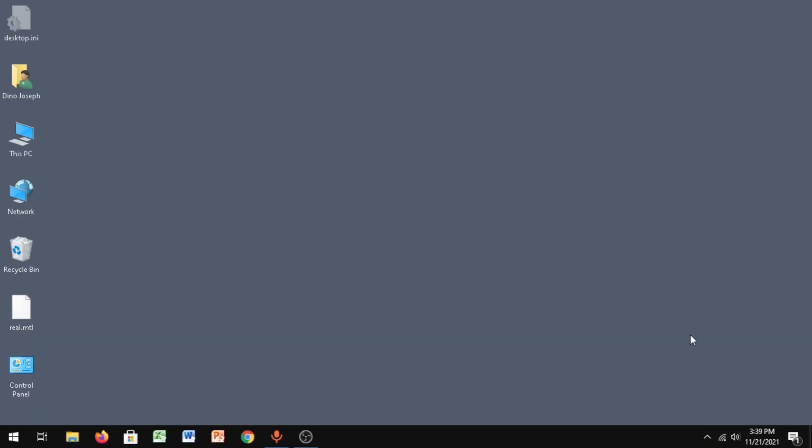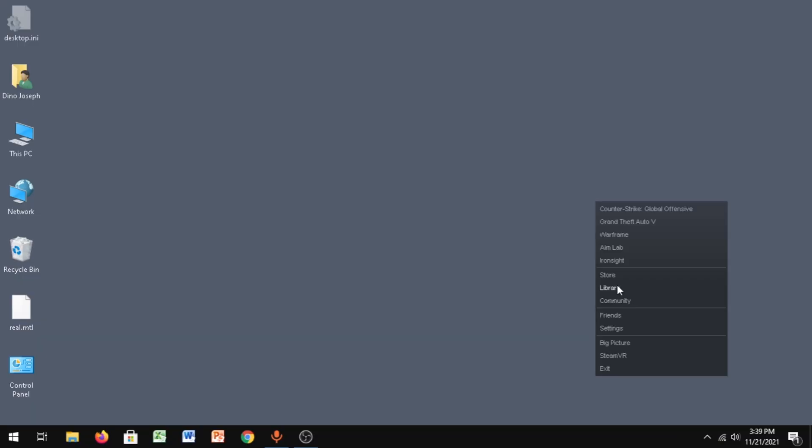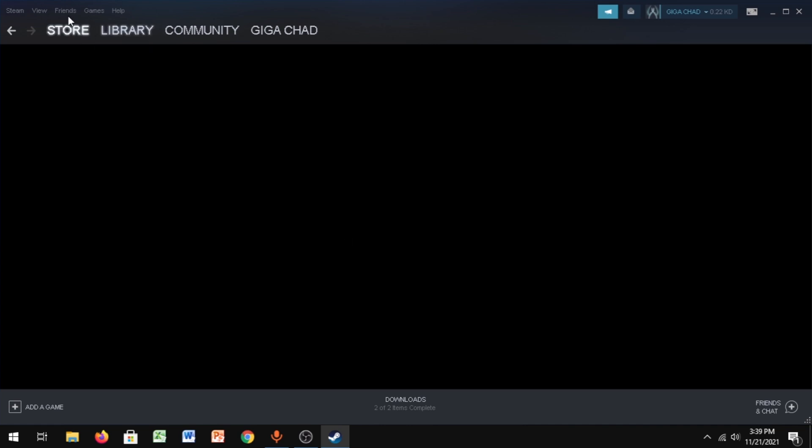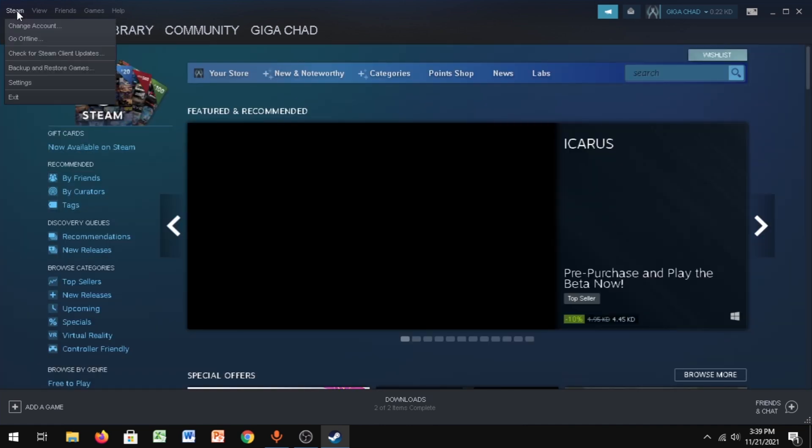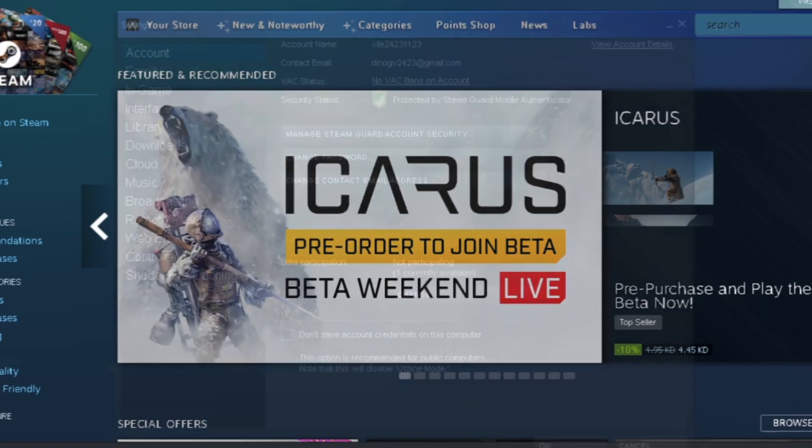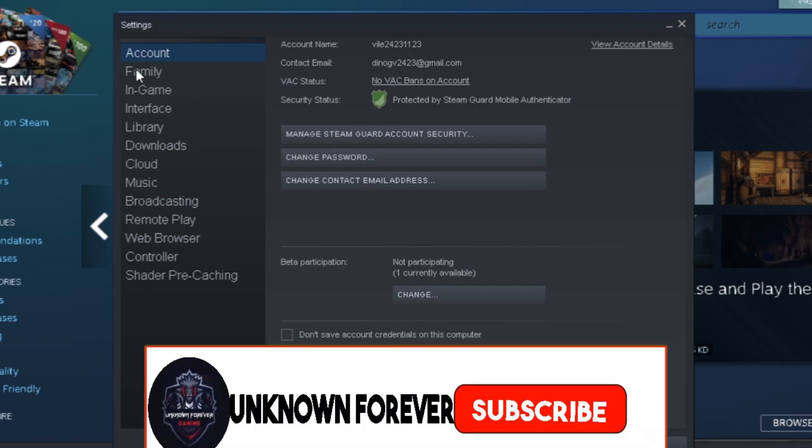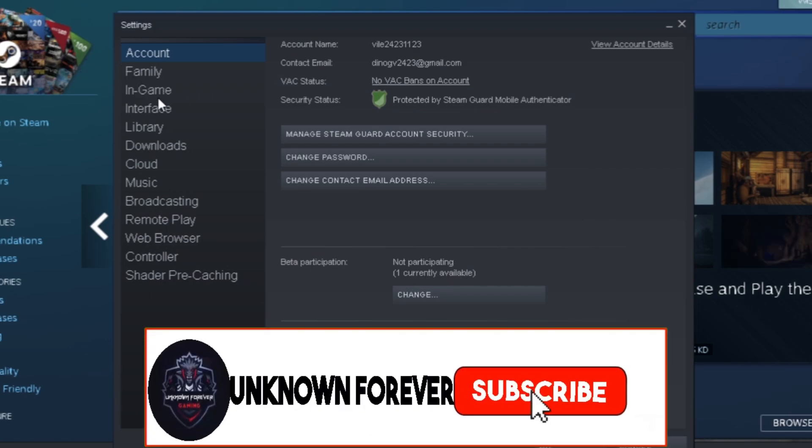Okay, so for the first step you want to open up Steam, and then you want to go to Steam settings.